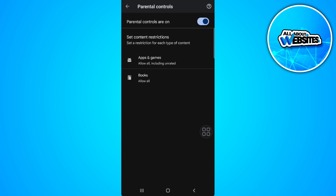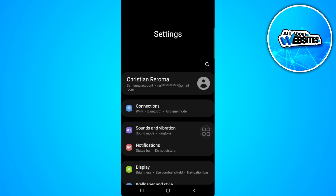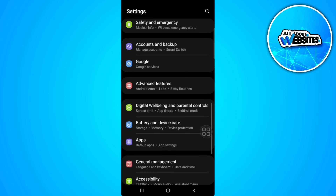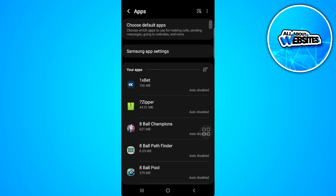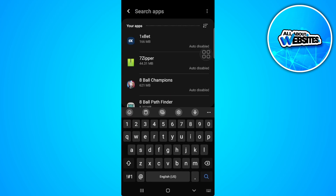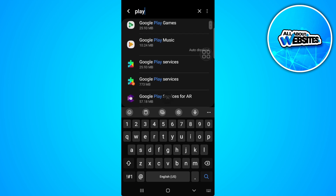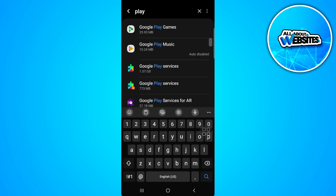what you can simply do is open up your phone settings. Go to your app settings and just search for Google Play Store. Right here, just tap on Google Play Store.